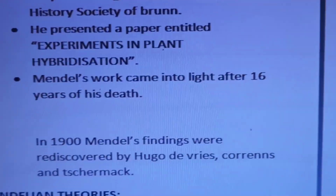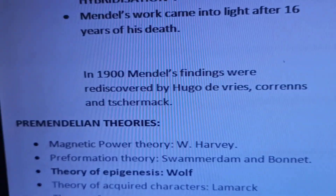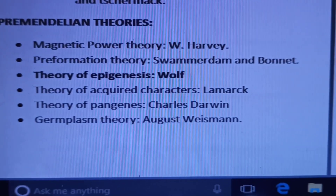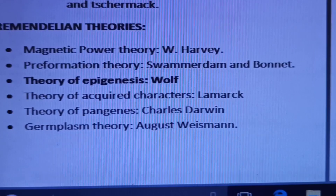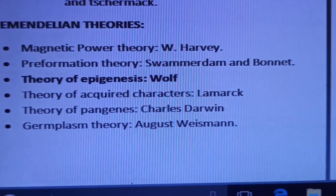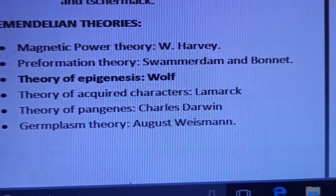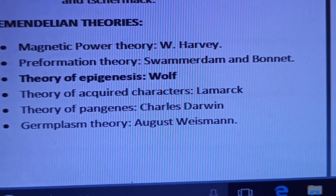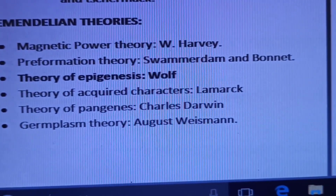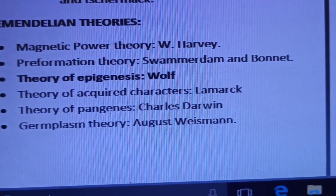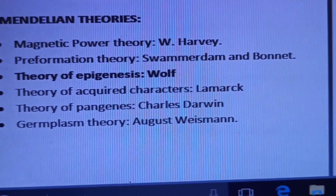Mendel's work came into light after 16 years of his death — that is very important. The three scientists who rediscovered Mendel's findings were De Vries, Correns, and Tschermak. These are the pre-Mendelian theories — I will make a separate video for them. Magnetic power theory: William Harvey. Pre-formation theory: Swammerdam and Bonnet. Theory of epigenesis: Wolff — the only universally accepted pre-Mendelian theory. Theory of acquired characters: Lamarck. Theory of pangenesis and theory of evolution: Charles Darwin. Germplasm theory: August Weismann.